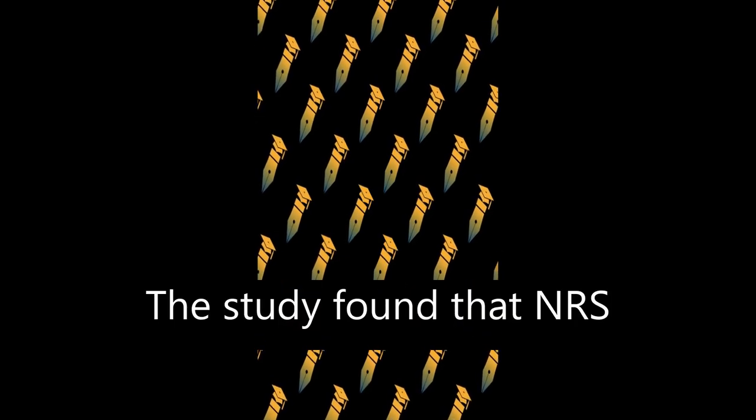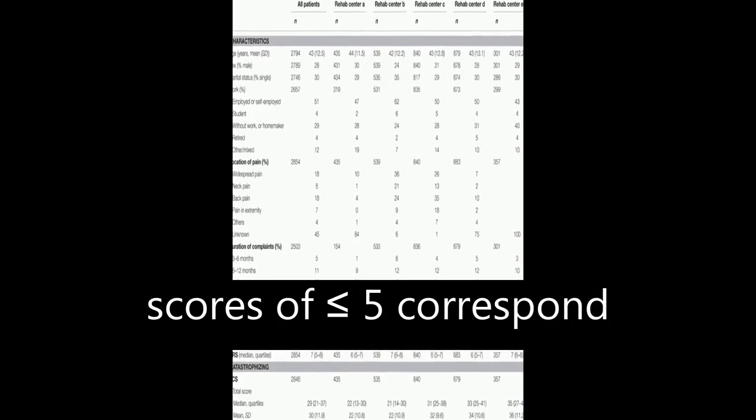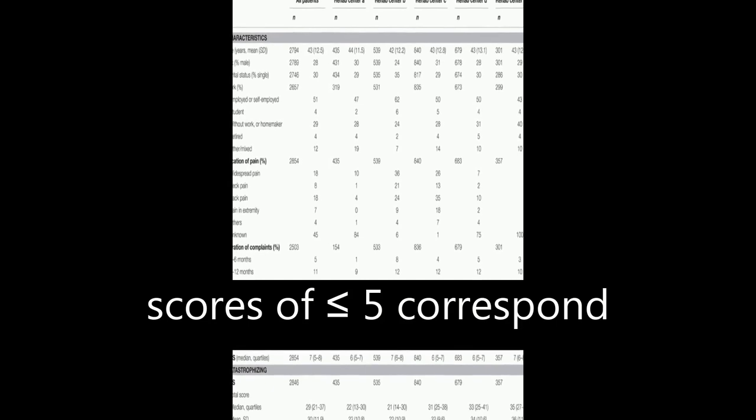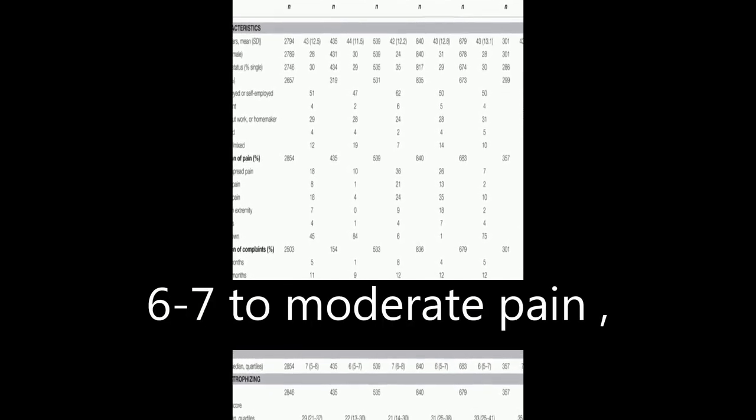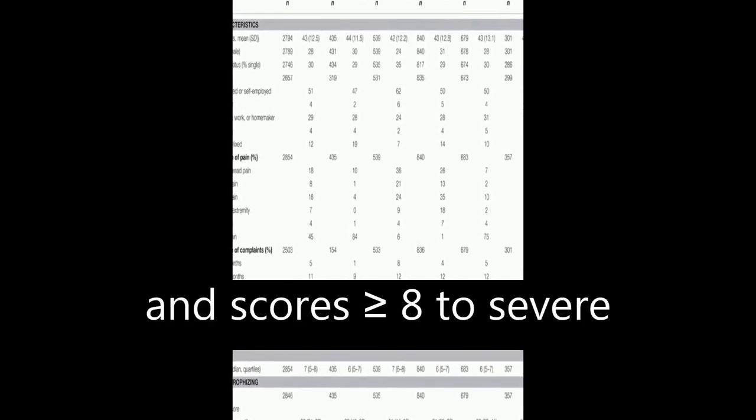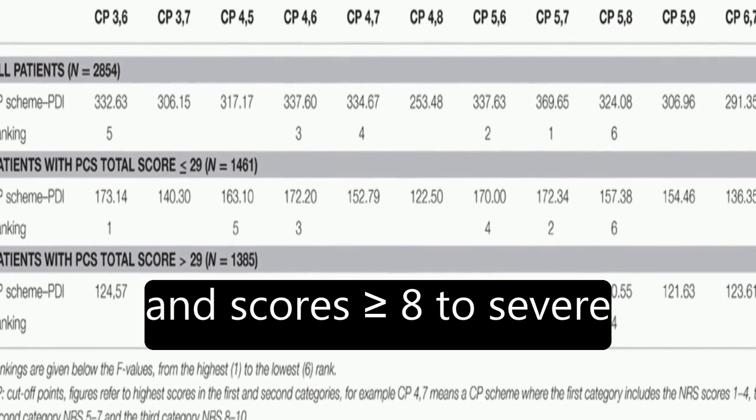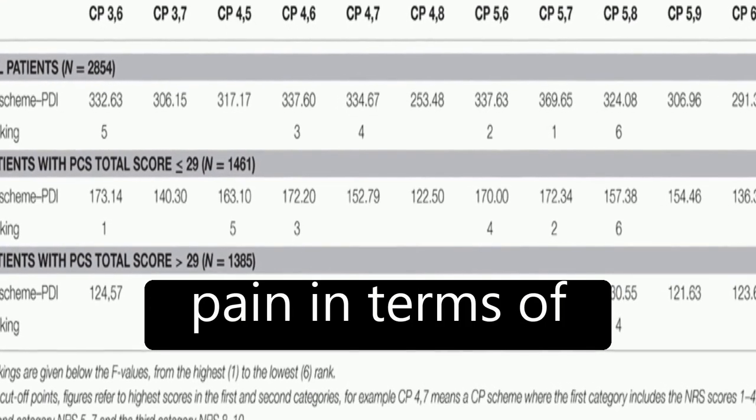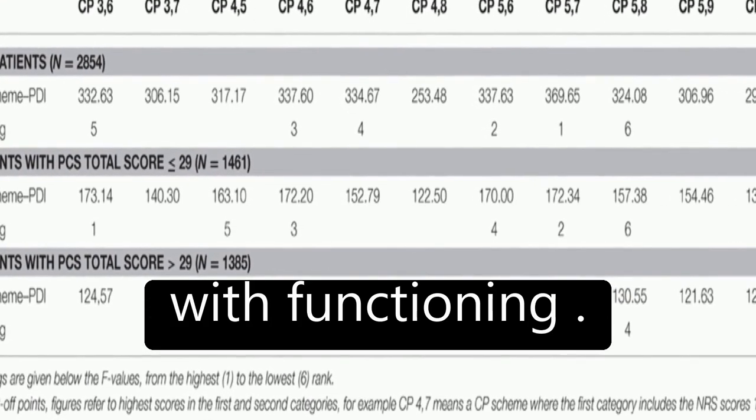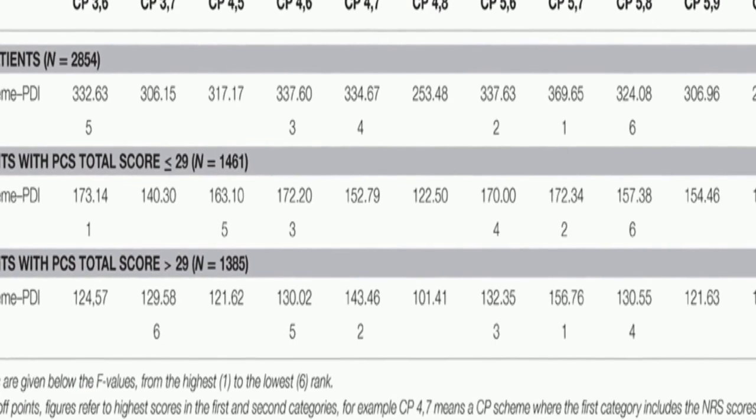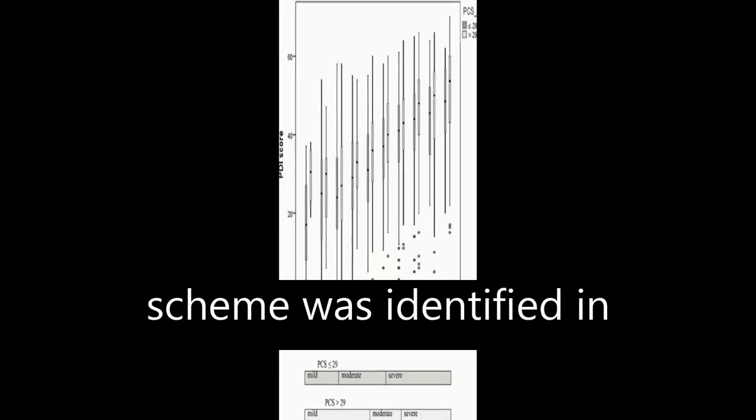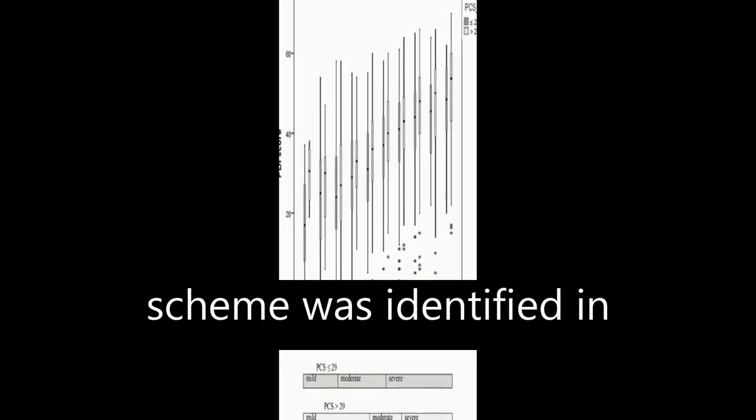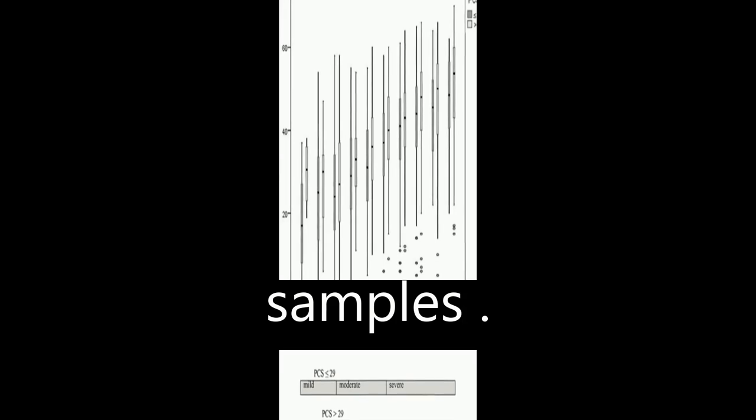The study found that NRS scores of less than or equal to 5 correspond to mild pain, scores of 6 to 7 to moderate pain, and scores greater than or equal to 8 to severe pain in terms of pain-related interference with functioning. The optimal cut-off point scheme was identified in 90% of bootstrapping samples.